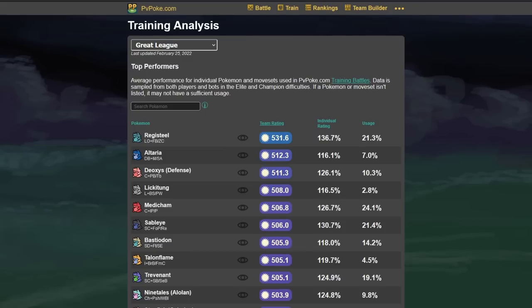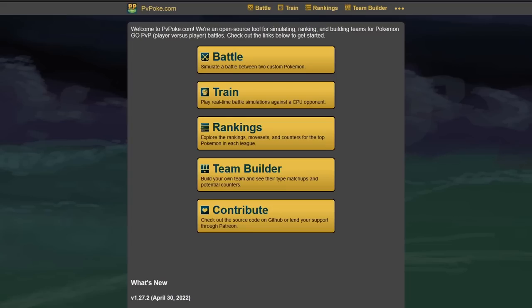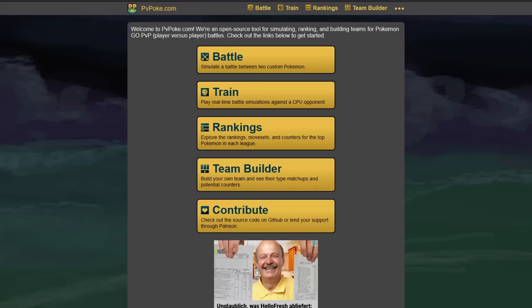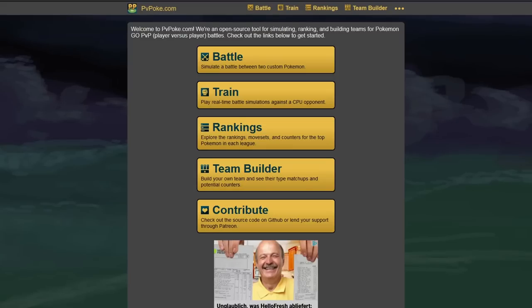PvPoke is the main website which you're going to want to use to build your teams. There are several things that you have here when you go into PvPoke. You usually start into the main tab here, which has the different options of battle, train, rankings, team builder and contribute. Contribute is not really that important for you. You can train your Pokemon like yourself or if you have a team which you want to train against a CPU opponent, you can do it there. I did this when I was starting Go Battle League back in the day, but haven't really took a look at this for ages anymore.